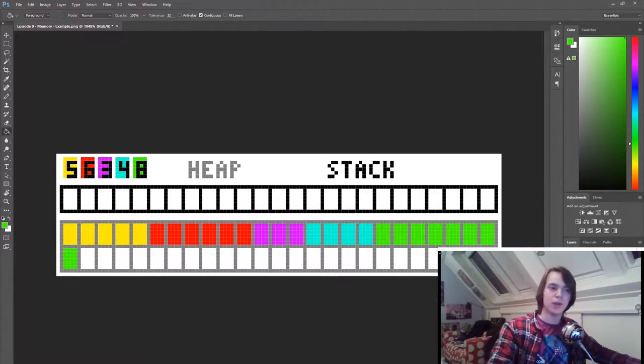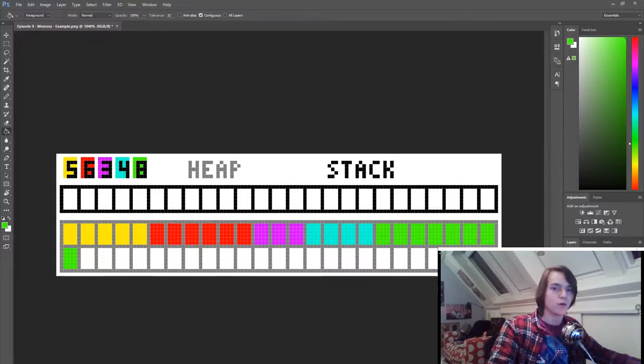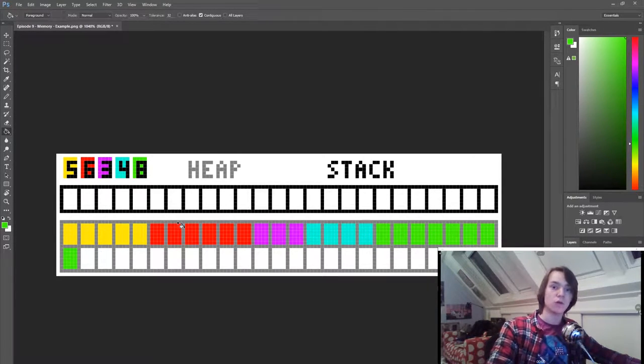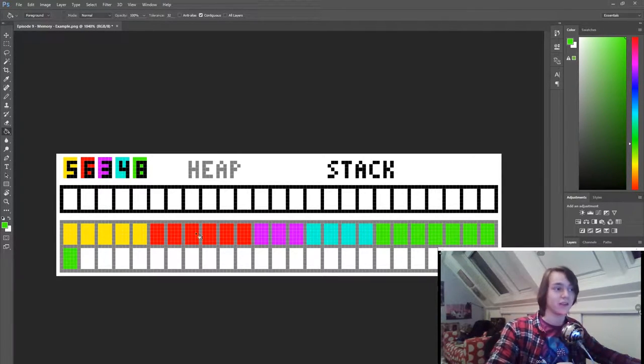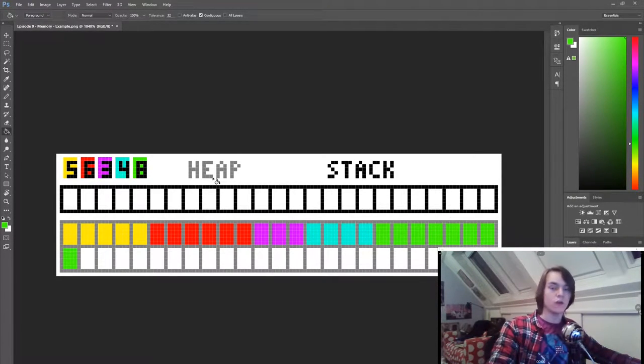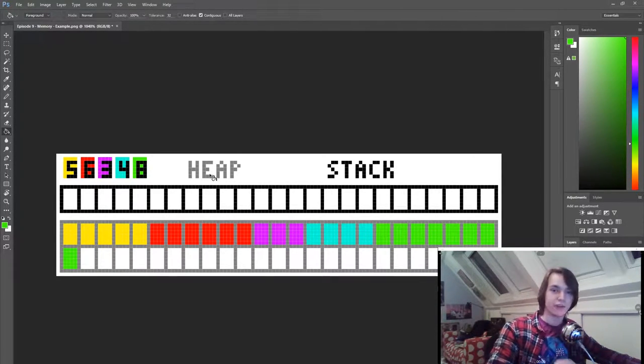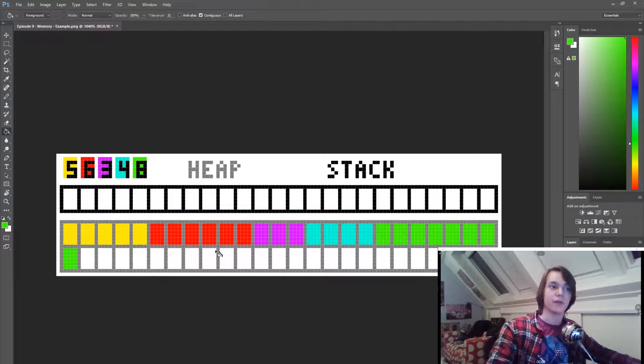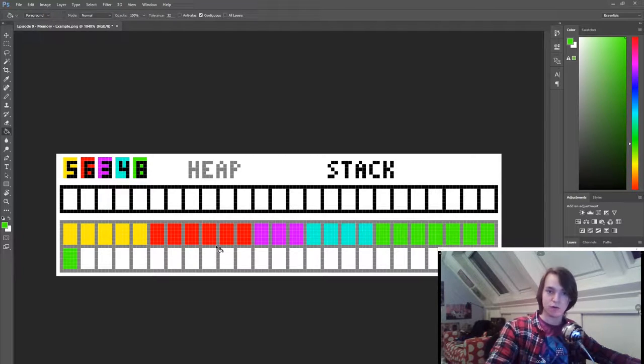But right now we wouldn't be able to access the variables in our program, since our program can only access things from the stack. So what we need in order to access something from the heap in our program is a pointer.